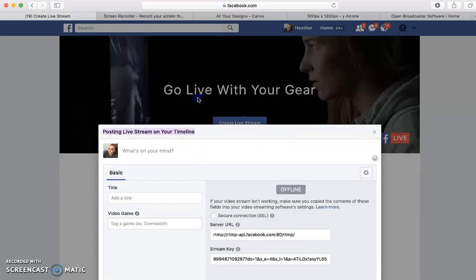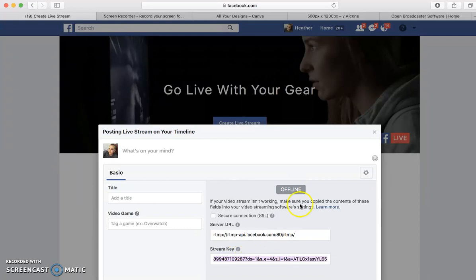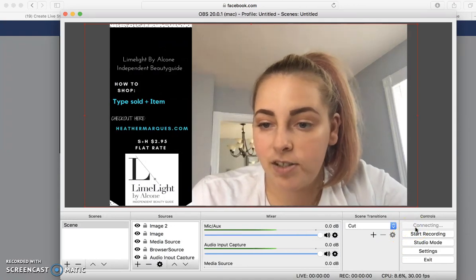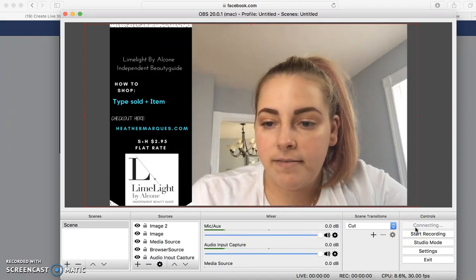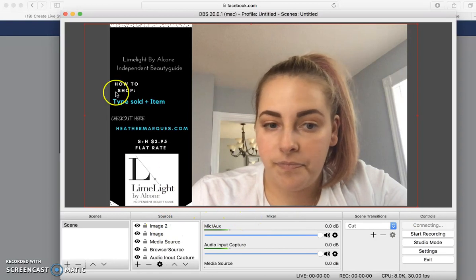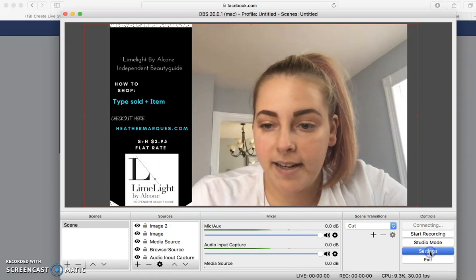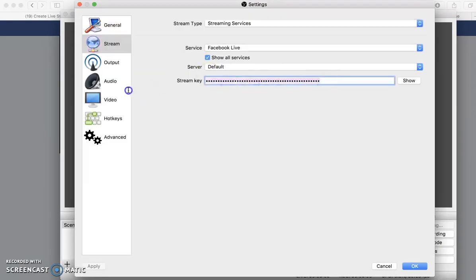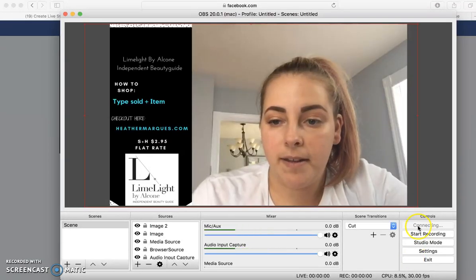What's cool about this is you can go live in different groups or on an event. It's going to say 'Offline.' What you want to do is copy the stream key — this is important, this is where I was messing up. Copy the stream key, go back to OBS, click 'Start Streaming,' then go to Settings, then Stream, and put your stream key in. Hit OK — now it's connecting.